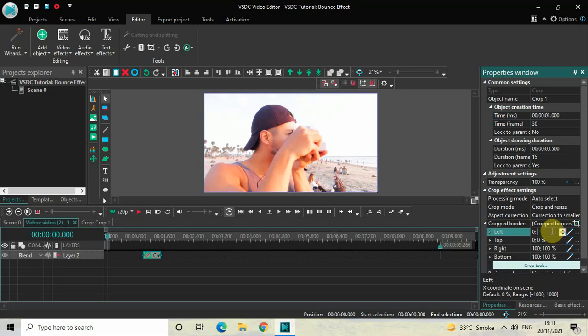Similarly, inside the Top option, currently the values are 0;0, so change the values from 0;0 to 0;25.